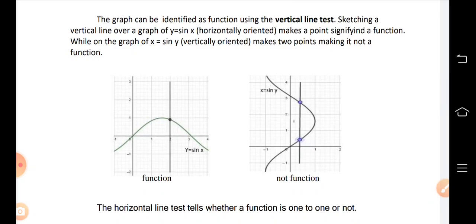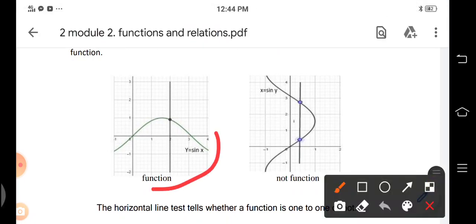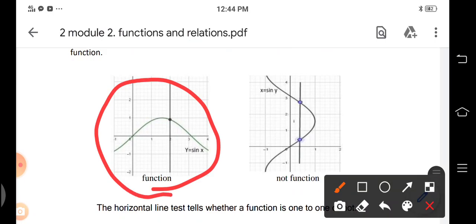How do we identify if a graph is a function or not? Using the vertical line test, we can identify if it's a function. For example, the graph of y = sin x — if you draw a vertical line, it will hit only one point on the graph, so it is a function.